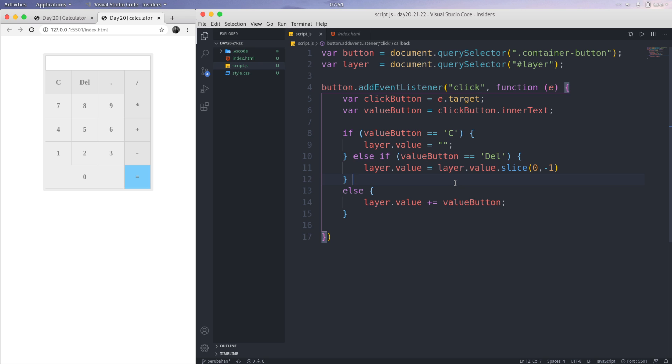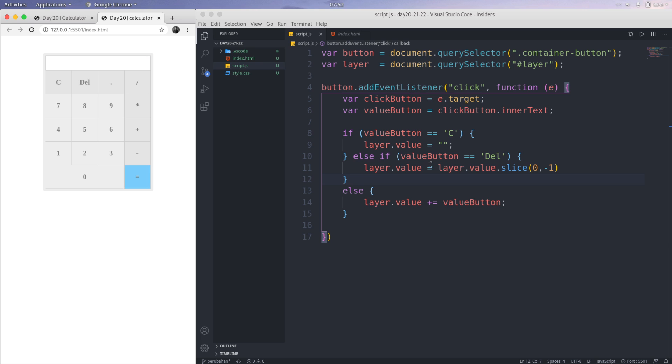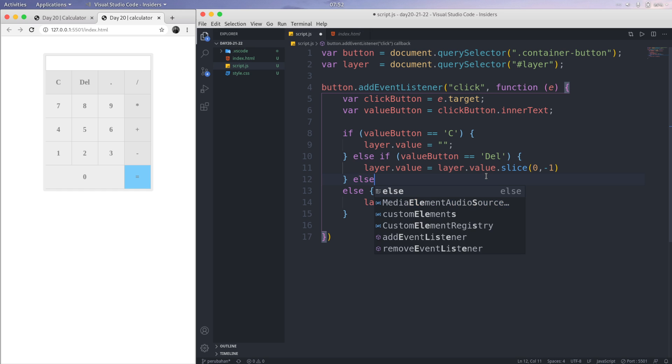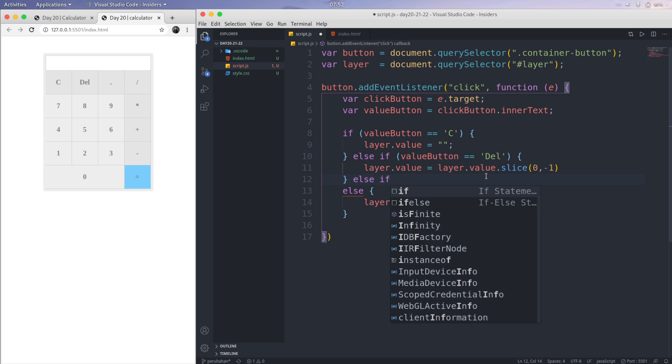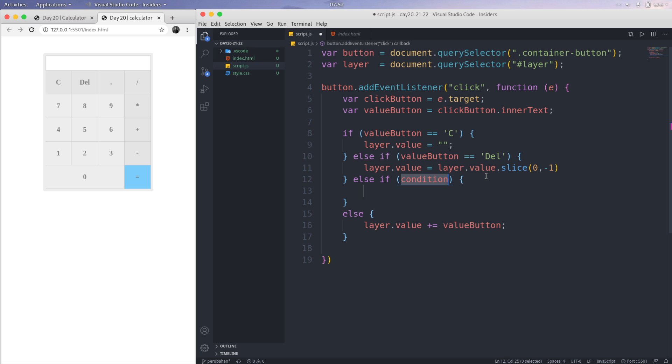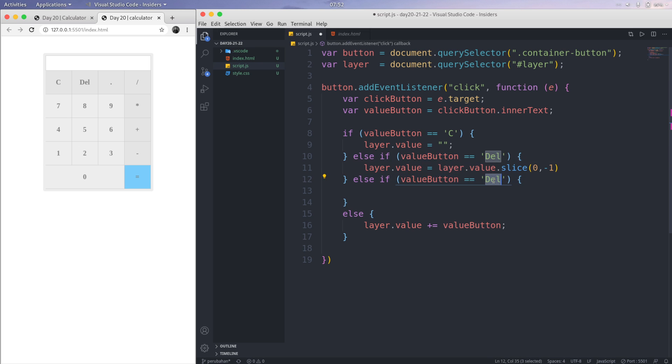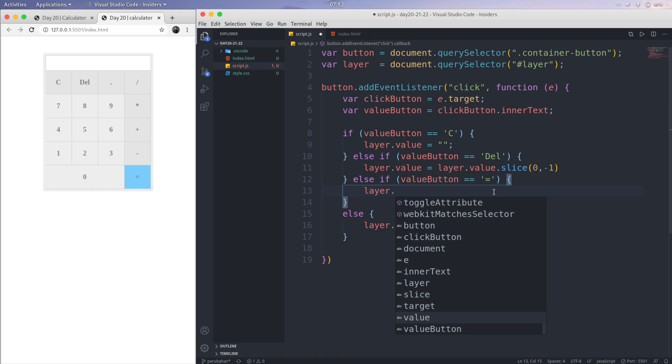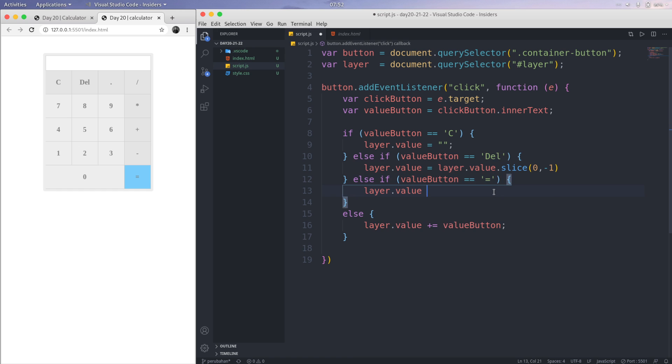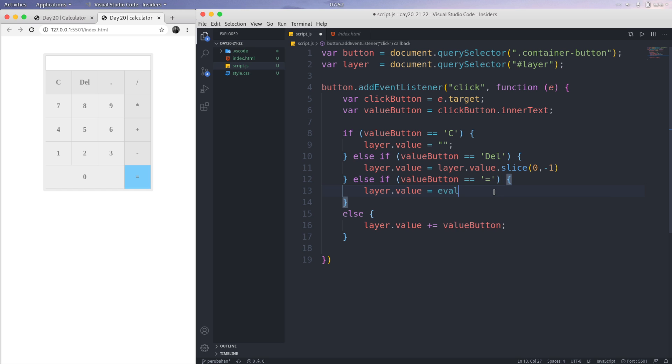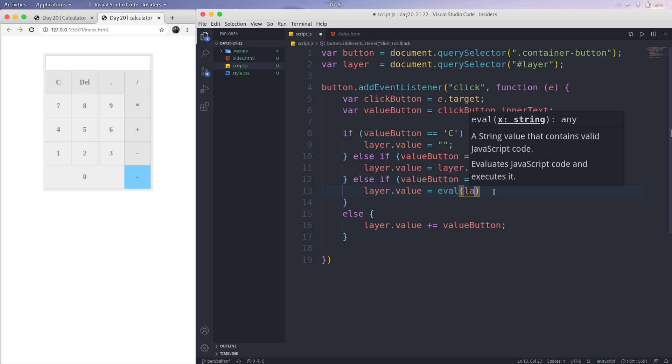Another function, if we are, for example, 7 times 8 equals. If we create the equals button here, that function works. How do we do this? We just create else-if again, and then the condition is if the valueButton equals equals like this.